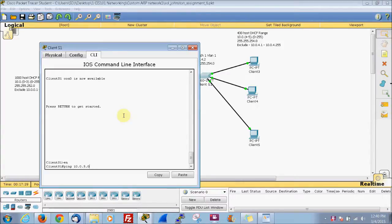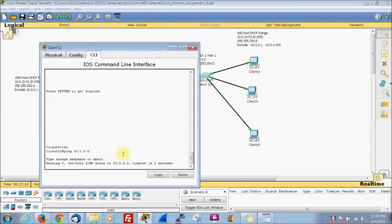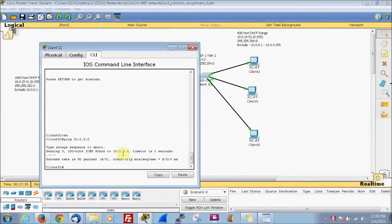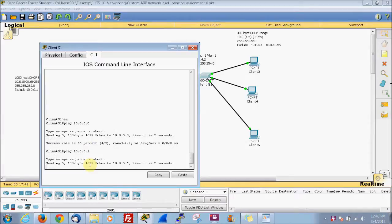We're going to do the first client up here. Of course, one of them is going to fail because it's creating an ARP table. Out of that first failure, it's going to be the same thing for each one.